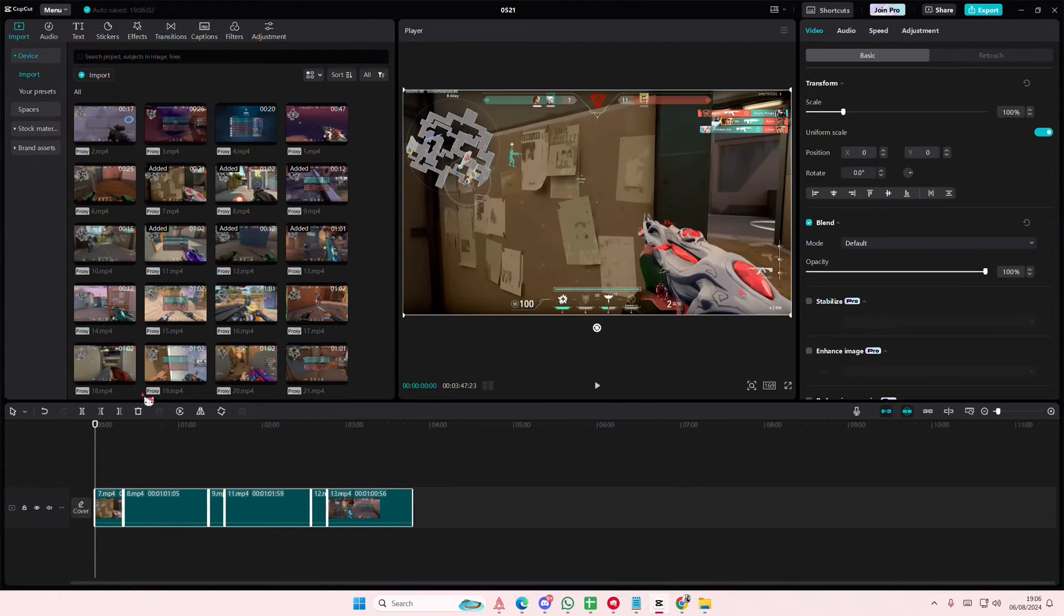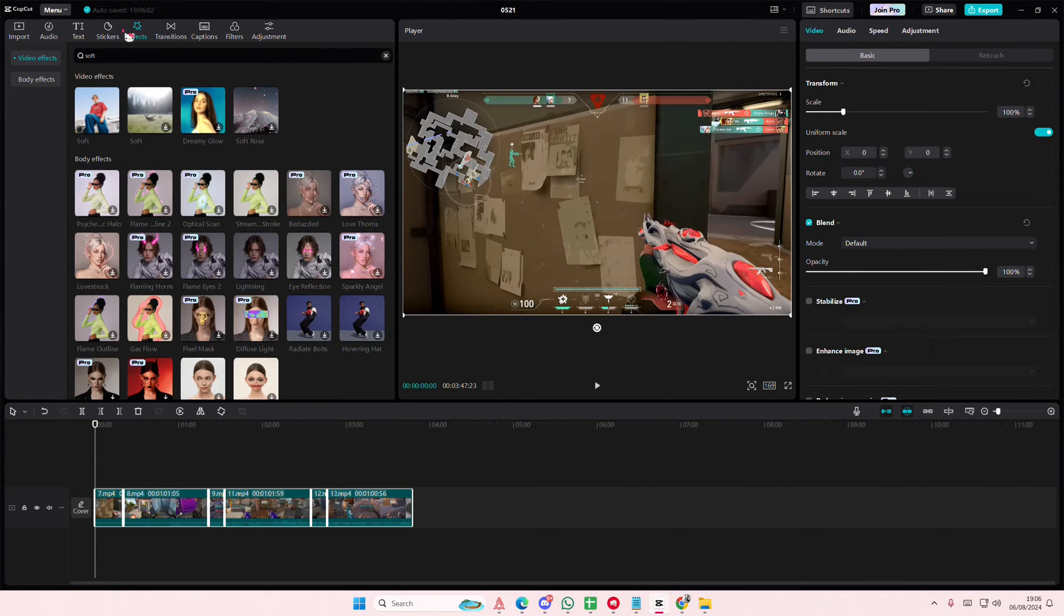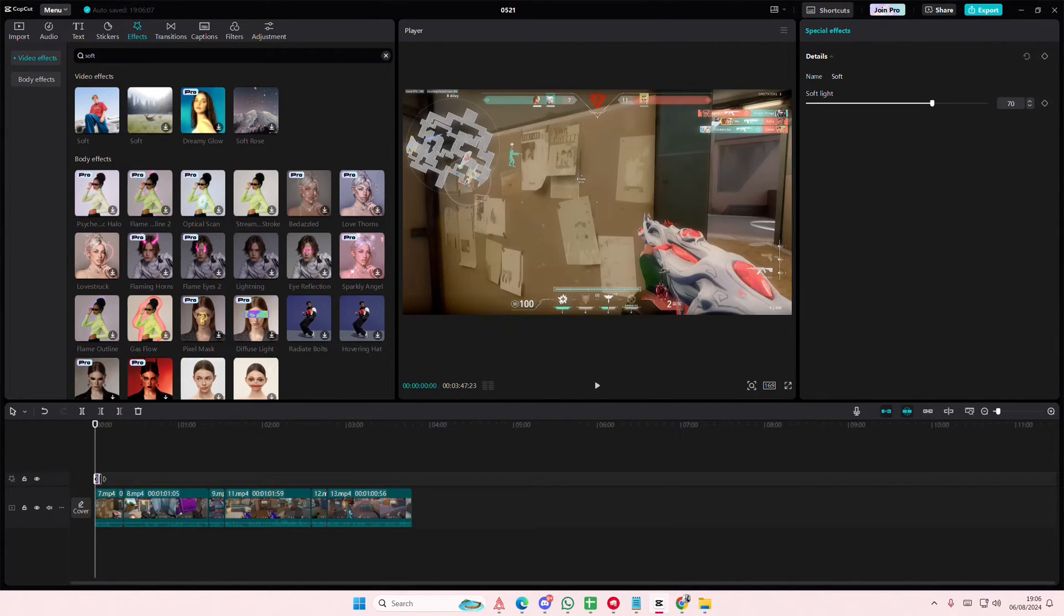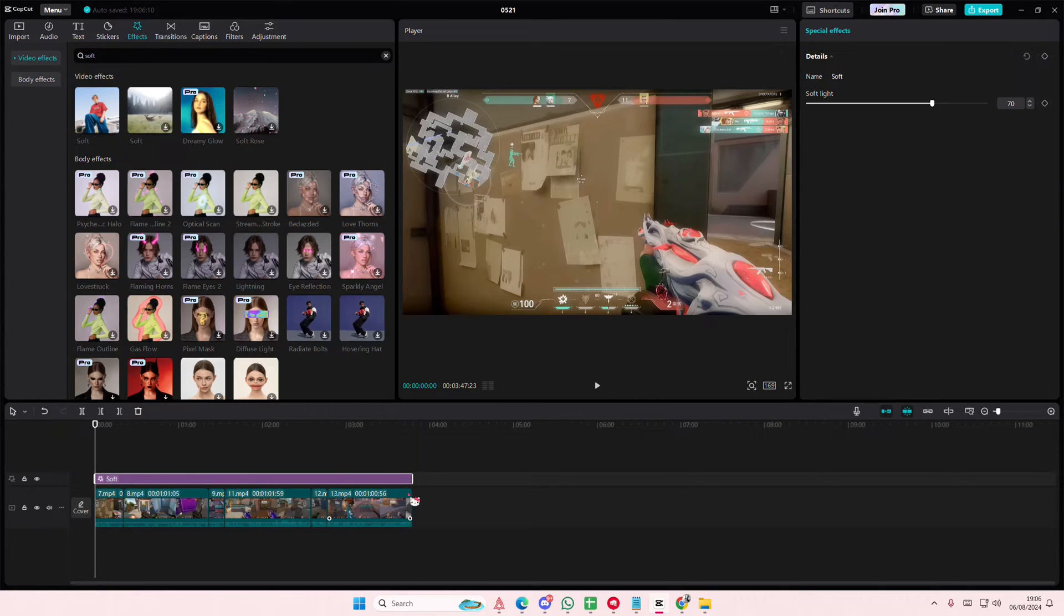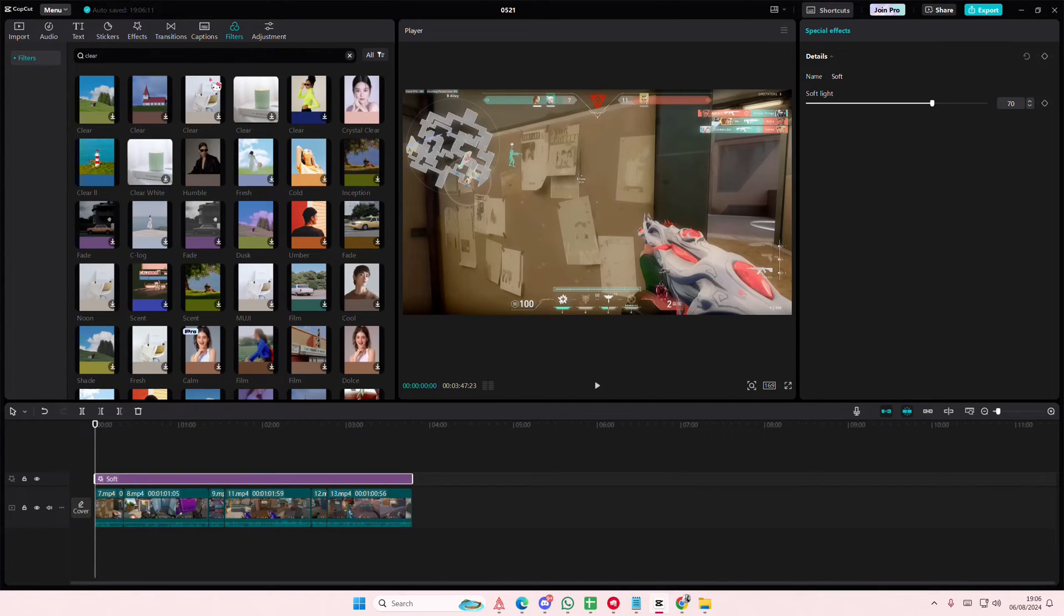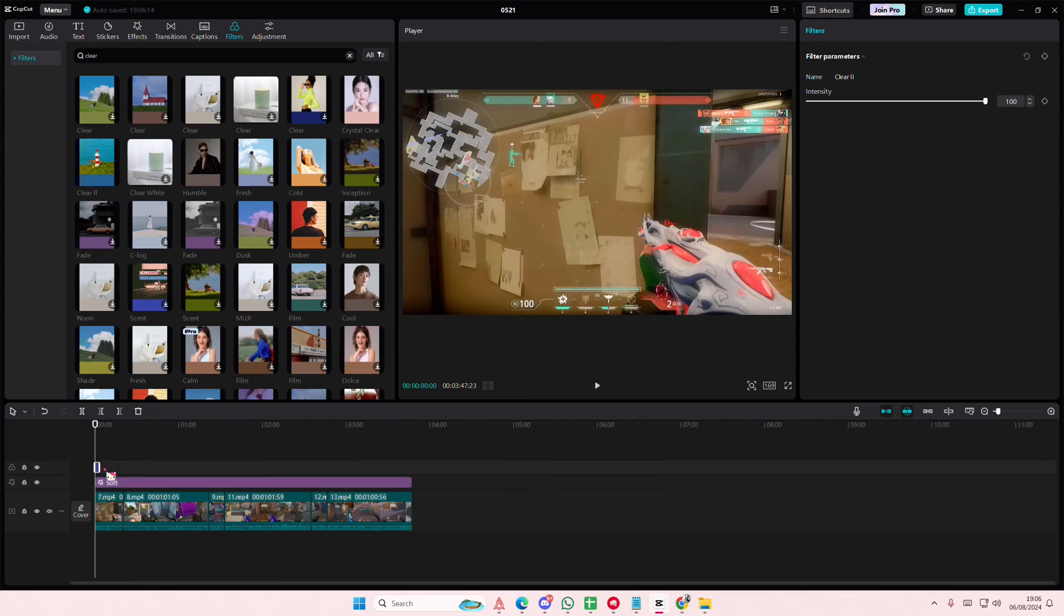I'm just going to add these videos and I'll just randomly add in a filter and some effects to it as well. Let's add in this filter.